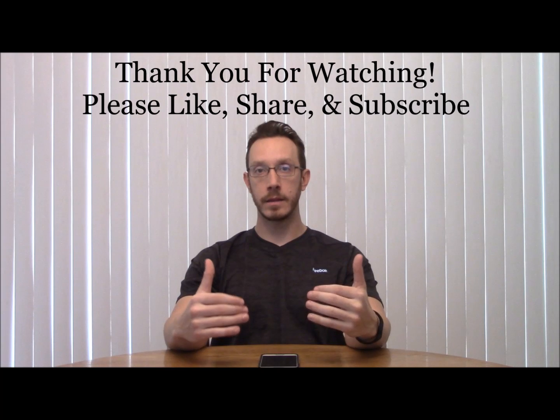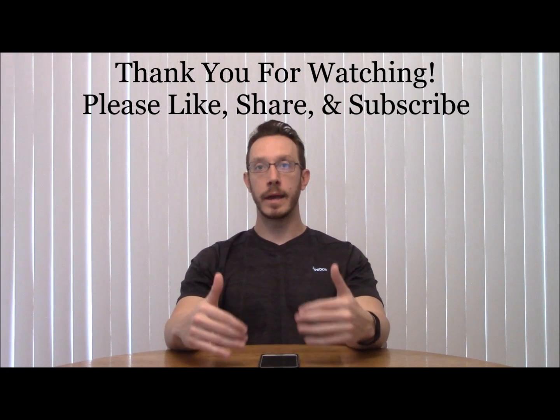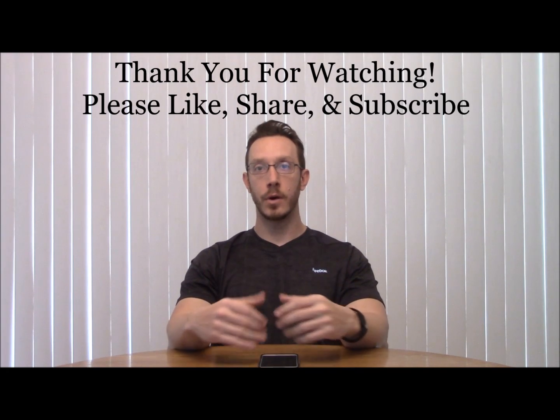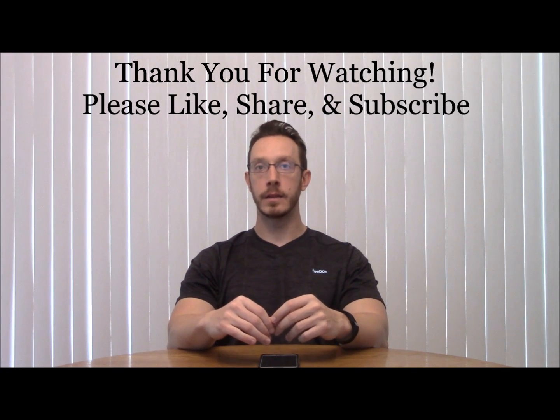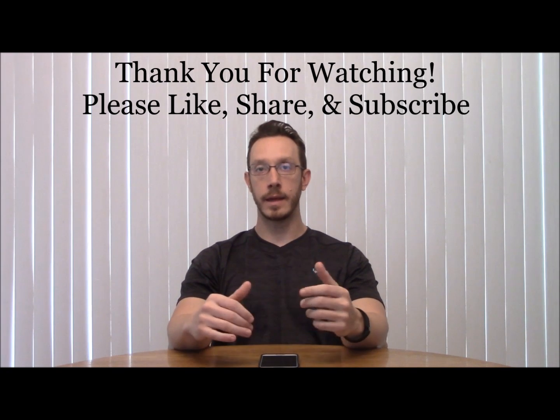Always guys, thanks for checking out the video. Like, share, subscribe, all that good stuff. We appreciate you checking out the video and thank you.